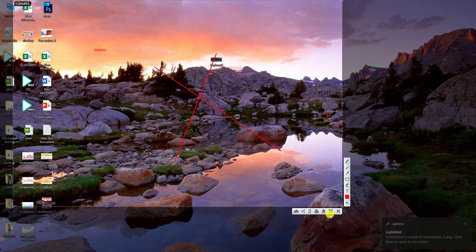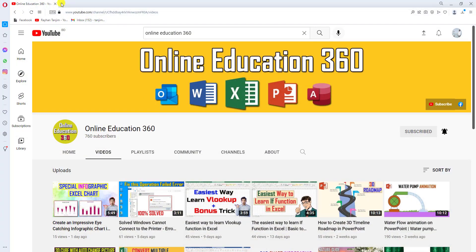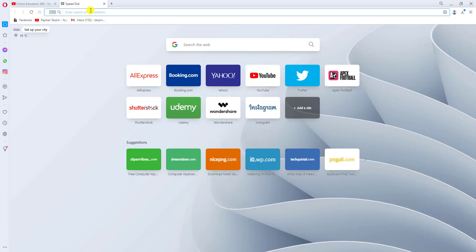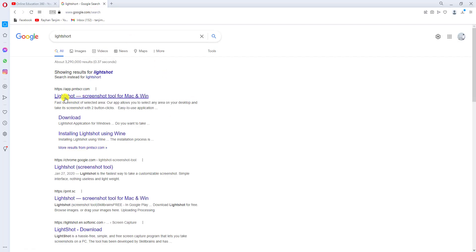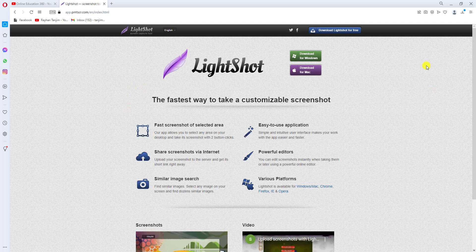Where can you find this app? Simply go to your browser, go to Google, and search for LightShot. Here is the app — it is totally free. You can easily download and install it on your PC. This app is great for taking screenshots and editing them.